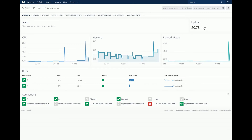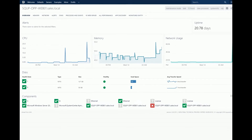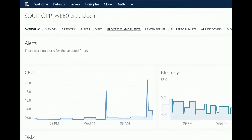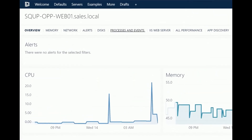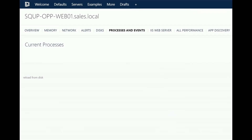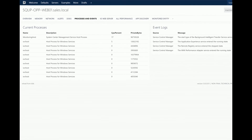We've come down into web01 on our overview view. I'd like to direct your attention to this perspective tab called Processes and Events. I'm going to click to take a look at this, and what's been returned here is all of the processes currently running on this server and recent event entries from the event logs.